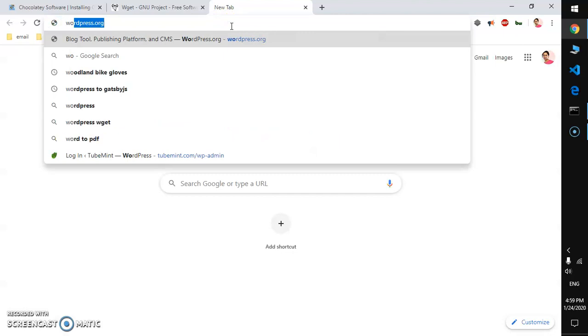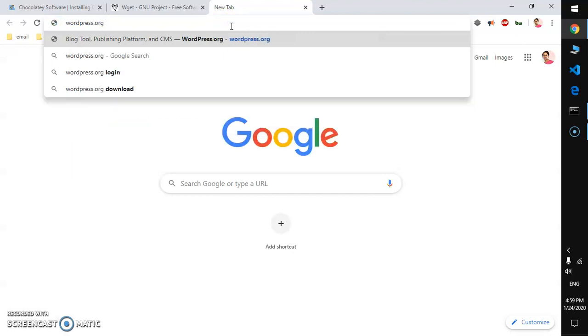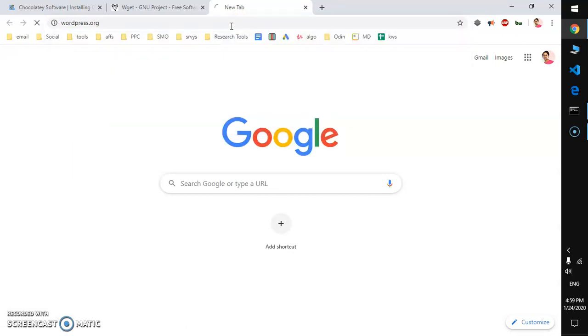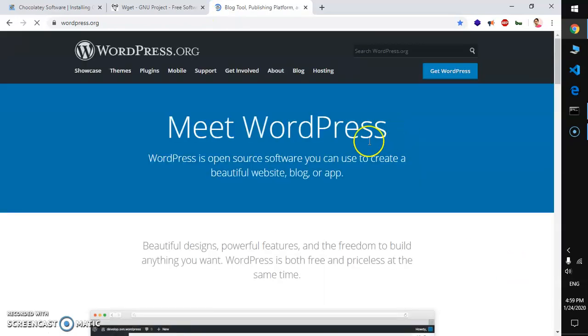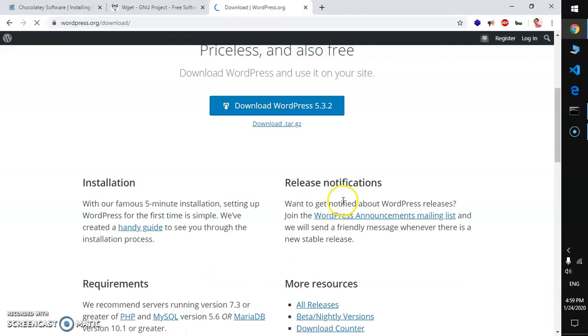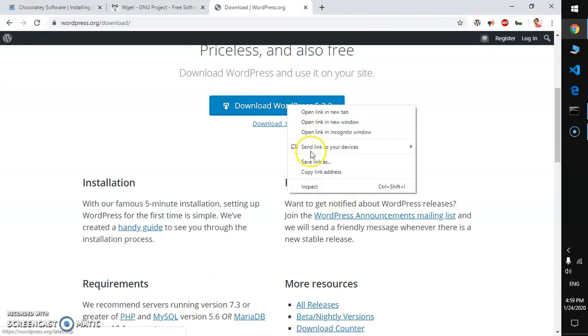Here we are, just go ahead and copy the link address. Go to your command prompt, paste it.